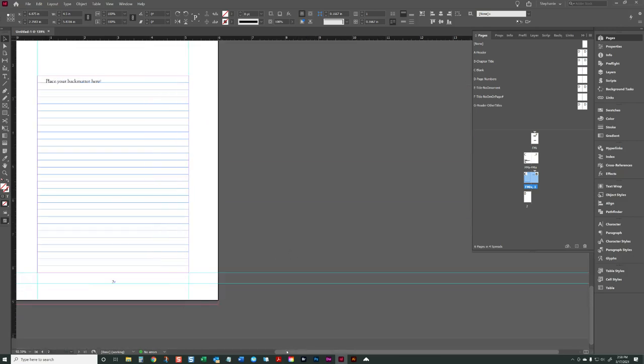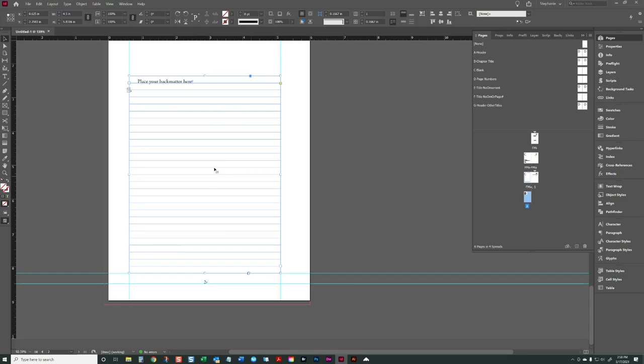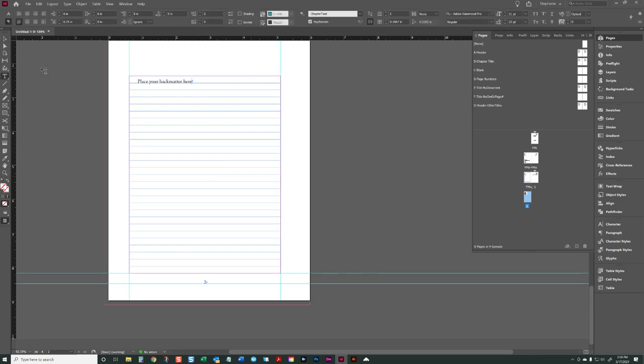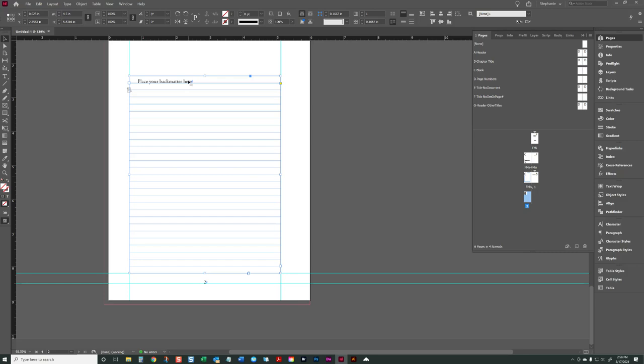Here is the front matter text frame. Right now in the template the only things there are the book title and the copyright. Then we have the table of contents text frame, and then we have the main text frame where you place your manuscript, starting on page one. For the new template I also added a text frame after page one where you can place your back matter.